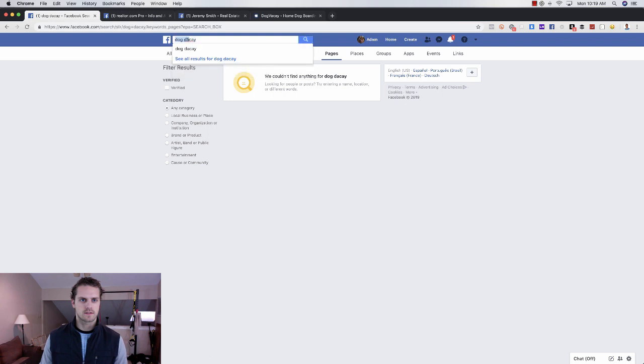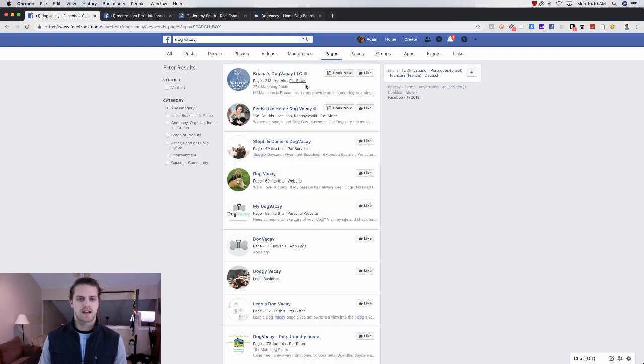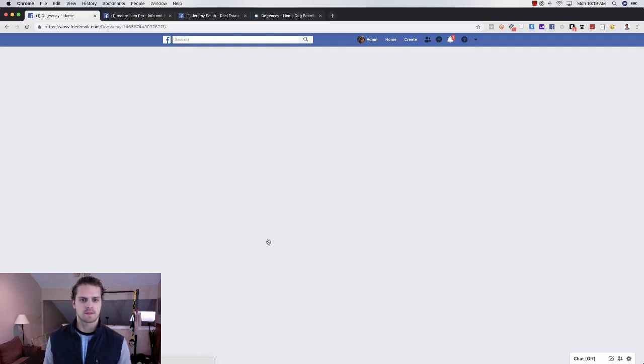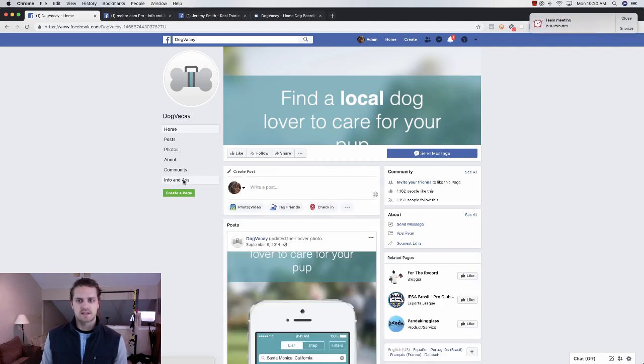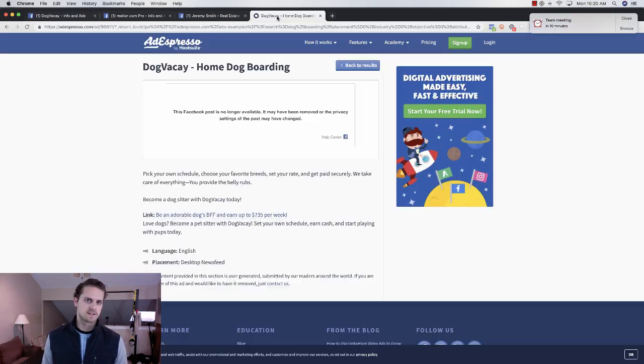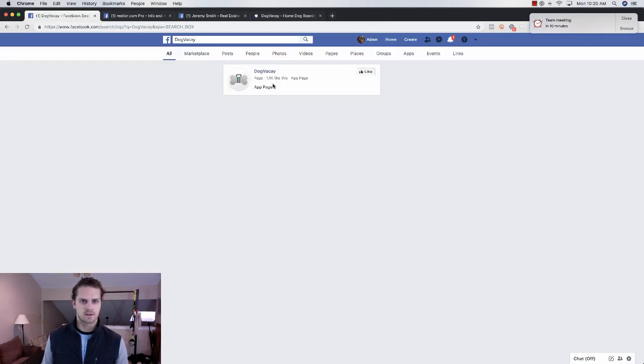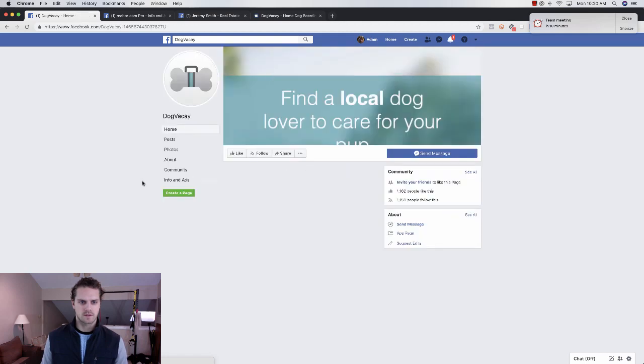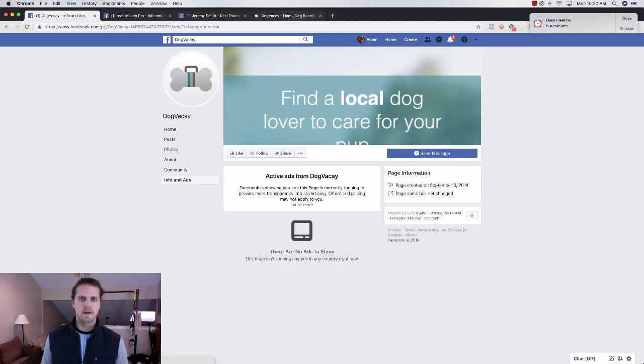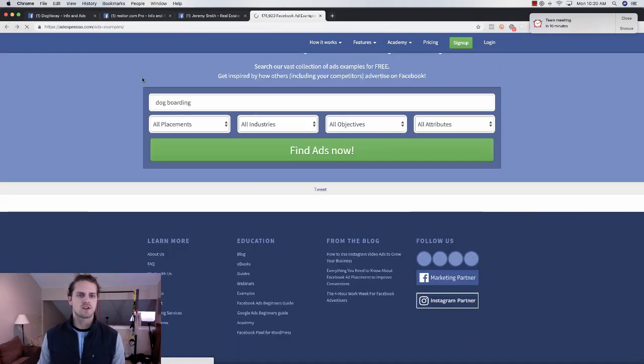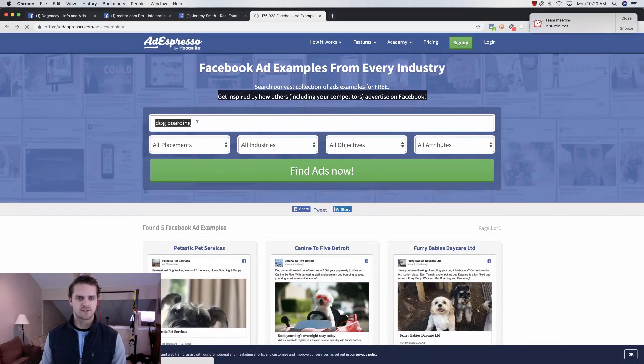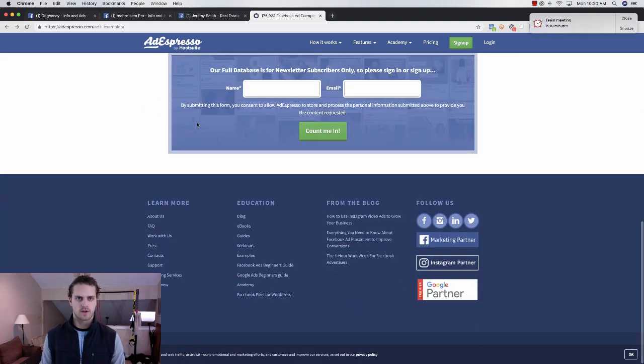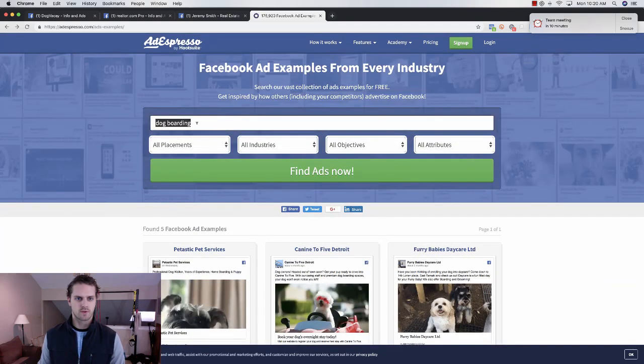From here, you know, dog vacay, I can go back to Facebook and search dog vacay and just see what ads they're running. I could see Info and Ads, what ads are they running. They're not running any ads right now, actually there's no space with that one.